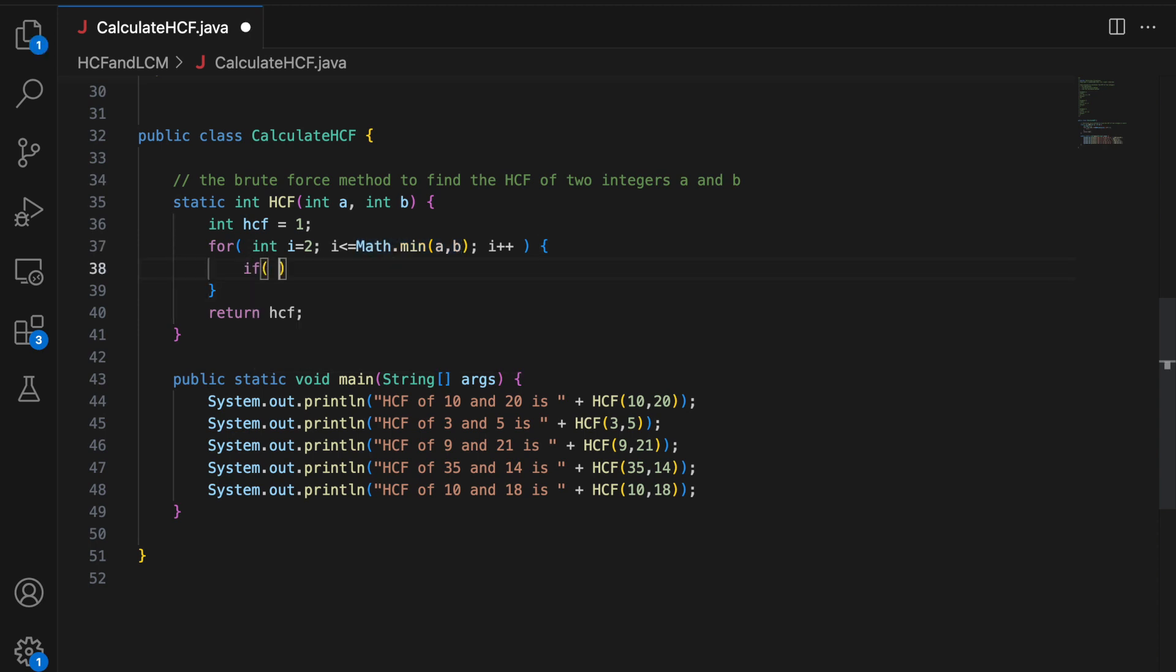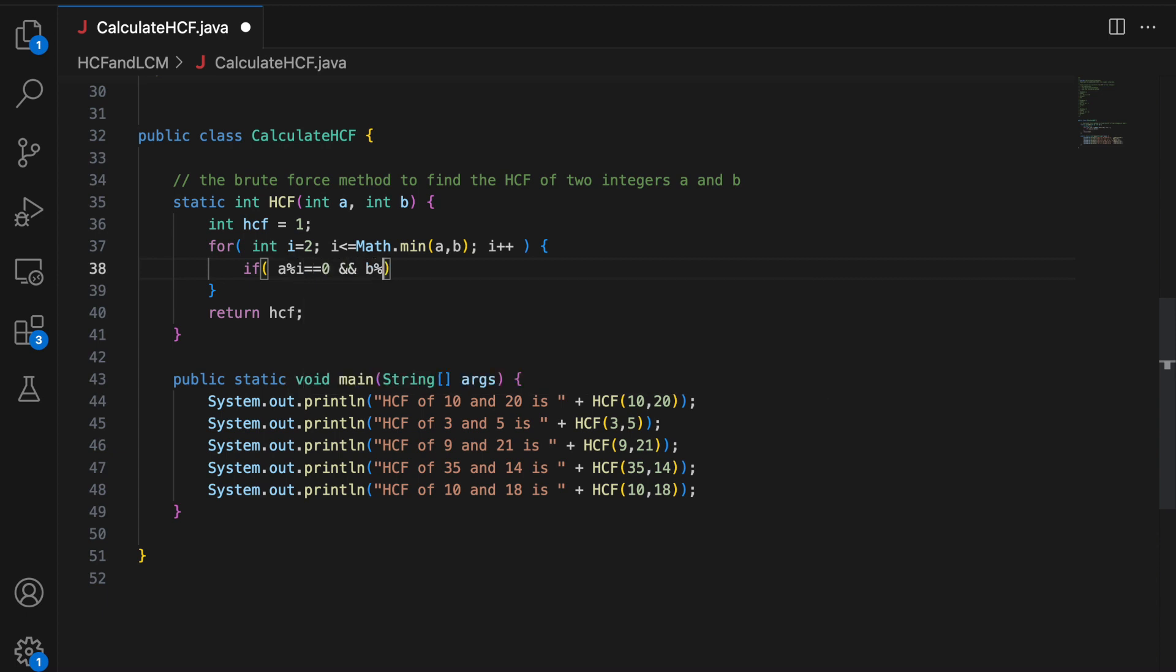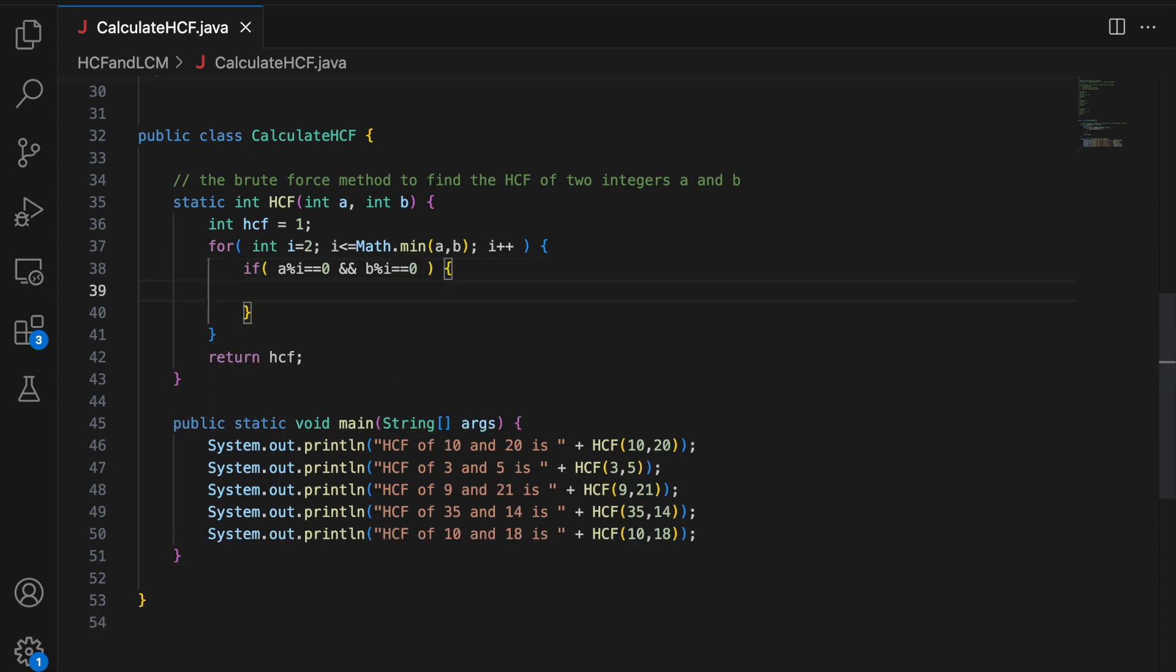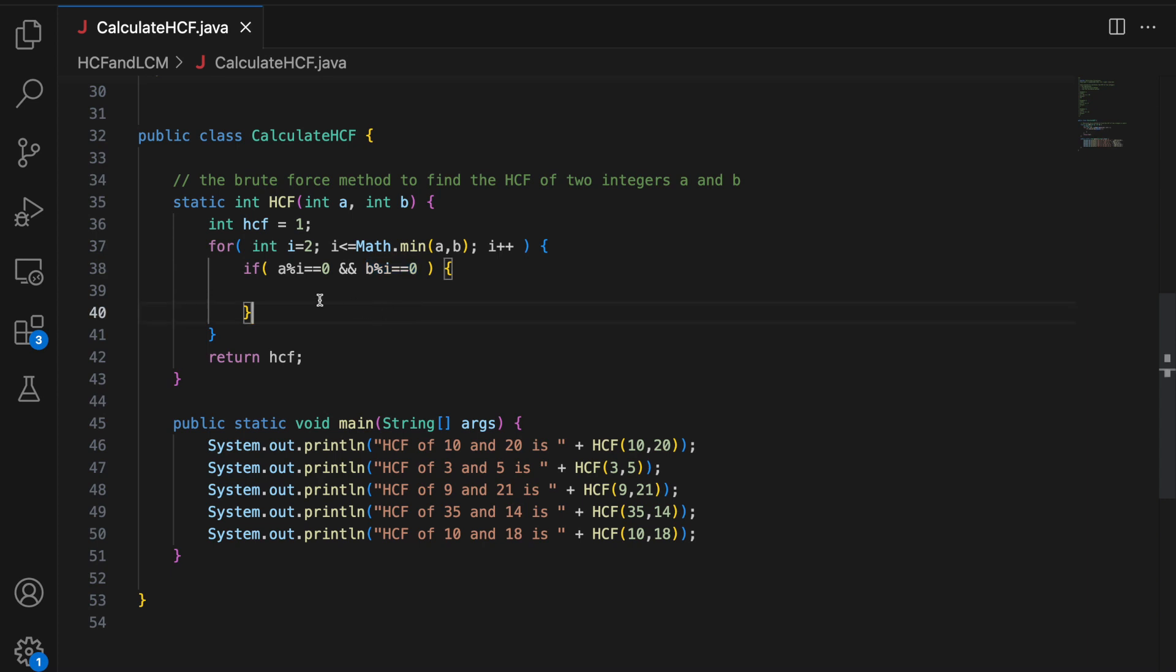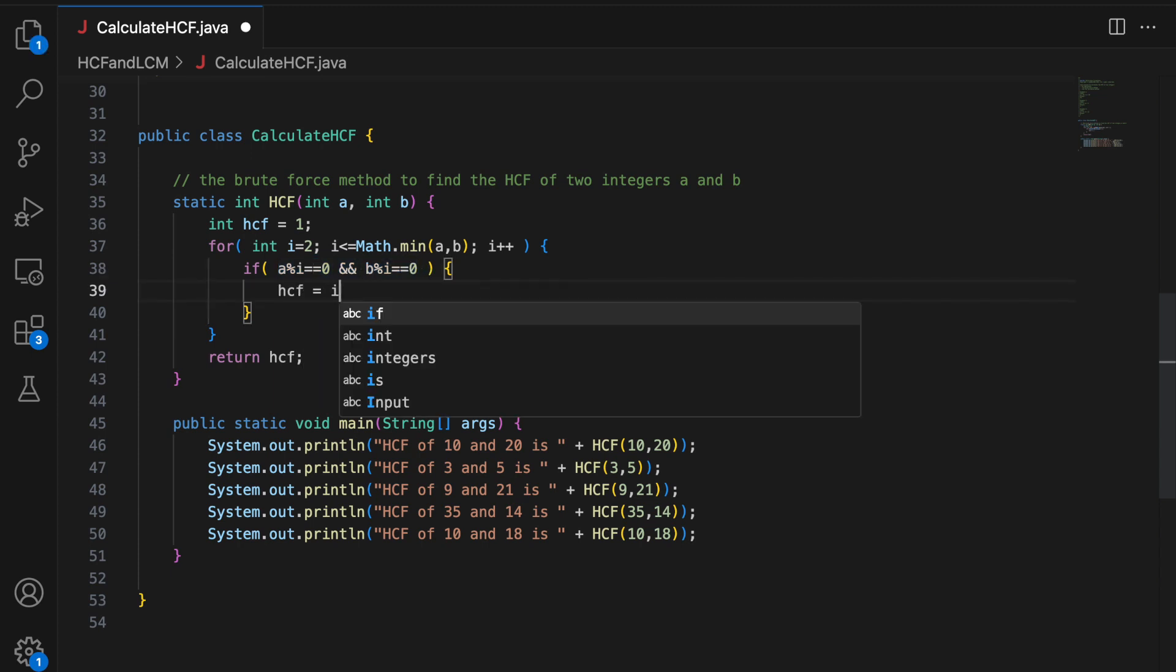So if I find a value I that divides both A and B completely here, A percent I equal to 0 and B percent I equal to 0. This means that I completely divides A and this means that I completely divides B. We are using the modulus operator. So if this is the case, this means I is a factor of A and B because it divides both A and B completely.